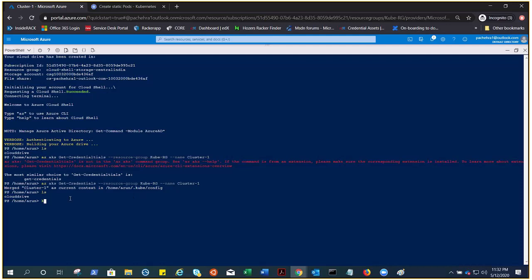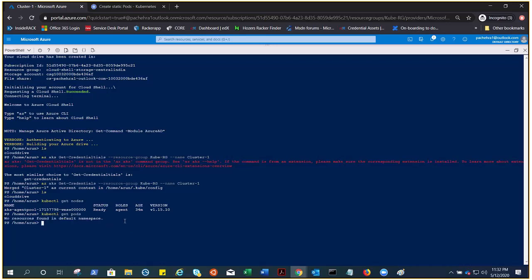We are there. If I do kubectl get nodes, it should show one node because we selected one. It says aks-agentpool, one node which is ready to roll. If you do kubectl get pods, it shouldn't show anything. There we go, nothing.